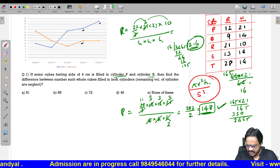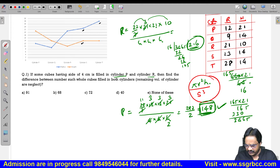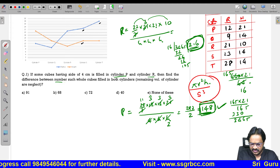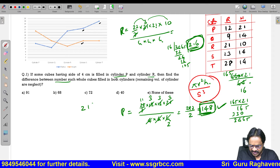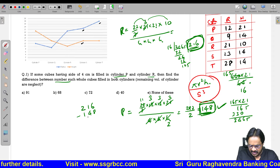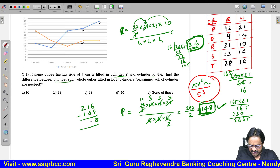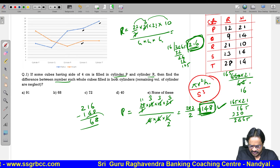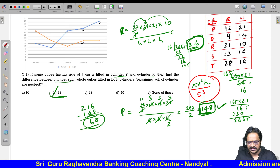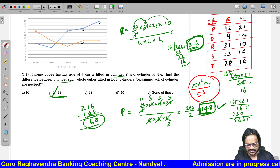For cylinder P we require 148 cubes, for cylinder R we require 216 cubes. The difference is 216 minus 148. That is 8, then 6 — the answer is 68 cubes. The difference is 68. Option 2 is the correct answer.